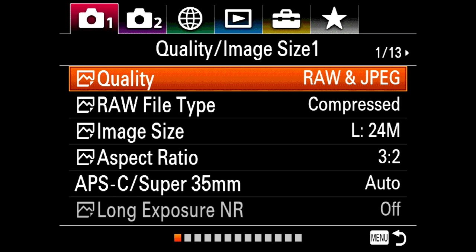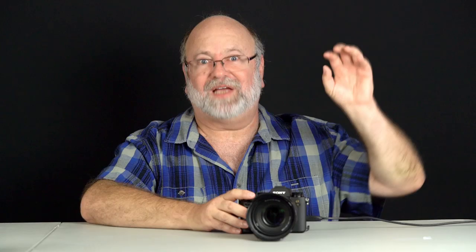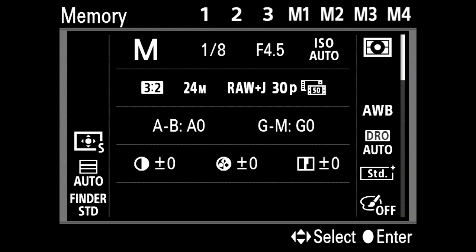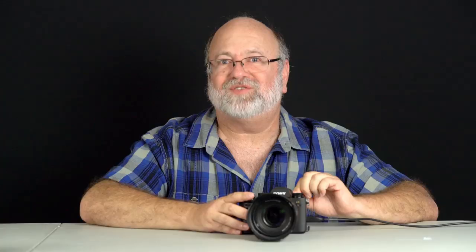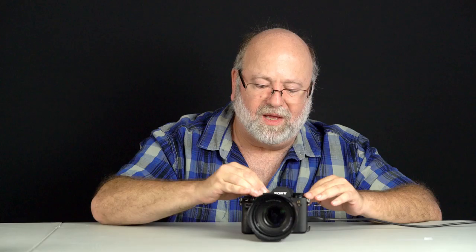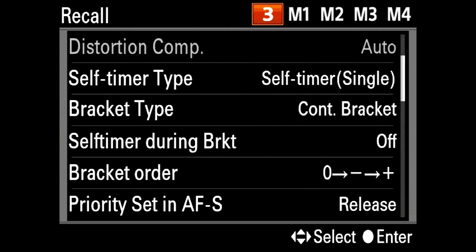How do you configure it? On camera menu one there are two settings for memory. One is called camera one/camera two memory, meaning everything in those two menus. Configure the camera the way you want and store it in one of seven different memory locations. Only the first three are significant because they're stored inside the camera — M1 through M4 are stored on your memory card, which is not that useful. Store it in memory location three, and then just move the exposure mode dial to memory three.